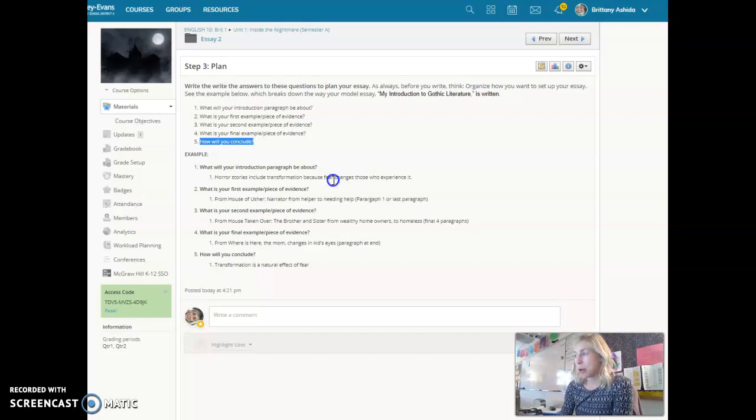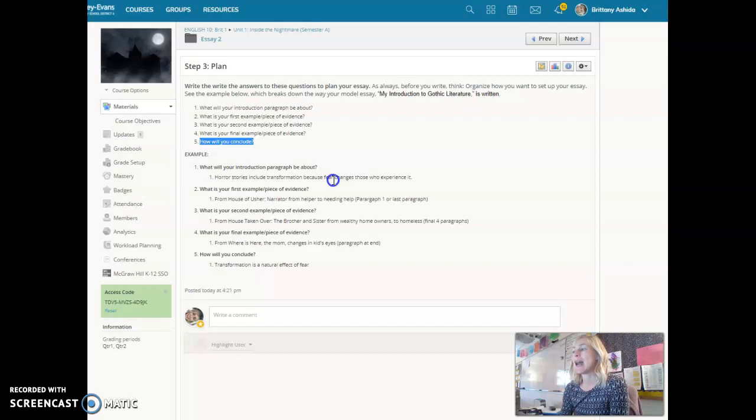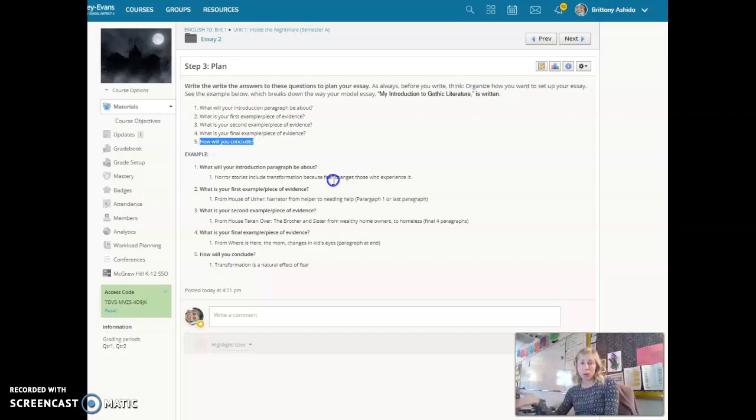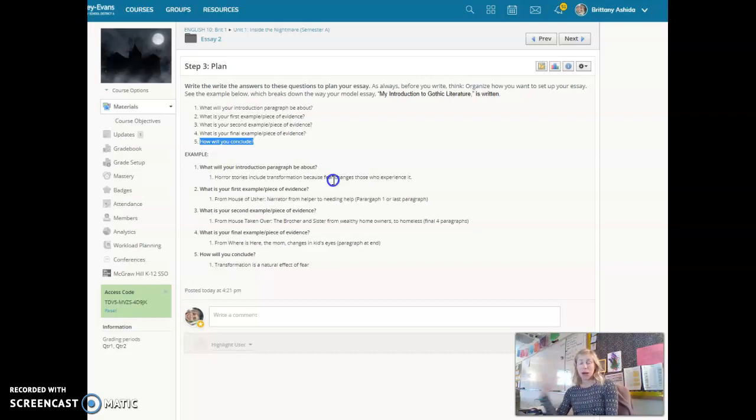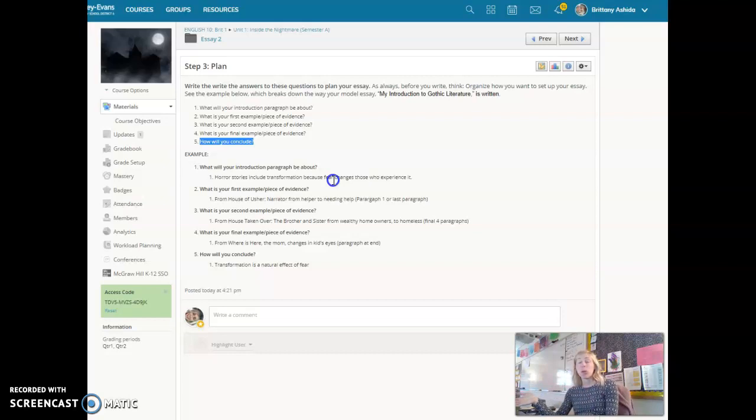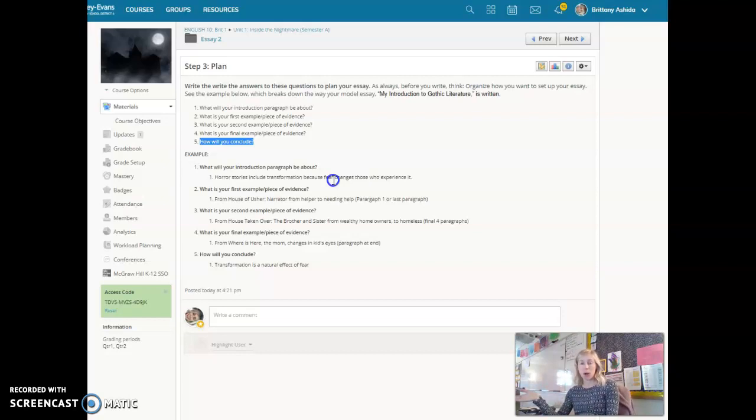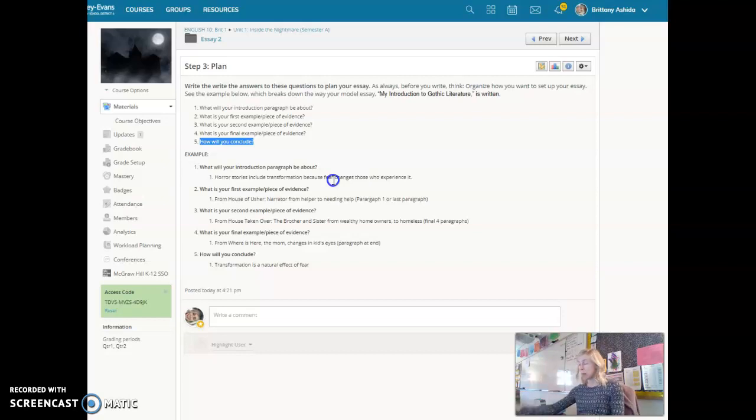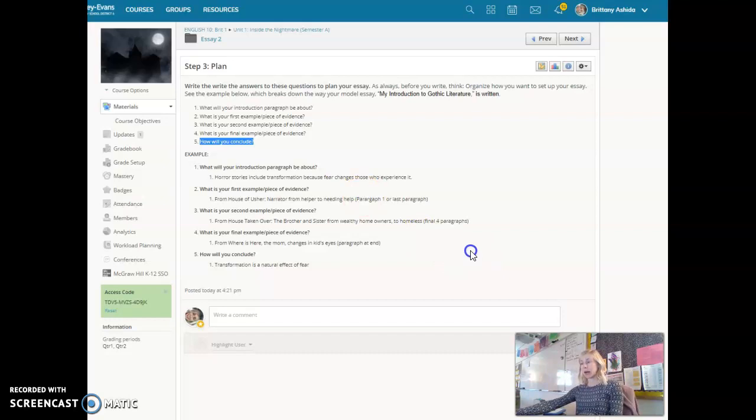Or maybe you have a personal story of something similar to House of Usher, where the narrator comes to help and ends up being so scared that he himself needs help. Maybe there was a time where you were supposed to be the helper like you were a babysitter, or you were staying at home with your siblings and your parents were gone and suddenly it was scary for you. And you were the one in charge, but now you were the one who also needed help. Just like in House of Usher, the narrator came to help Roderick and then had to run away from the scene because he could no longer help. So your job is to include an anecdote there.